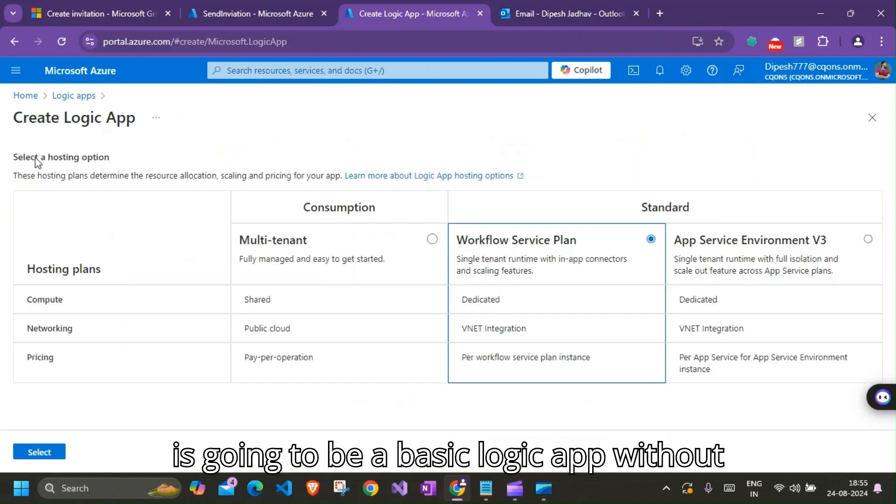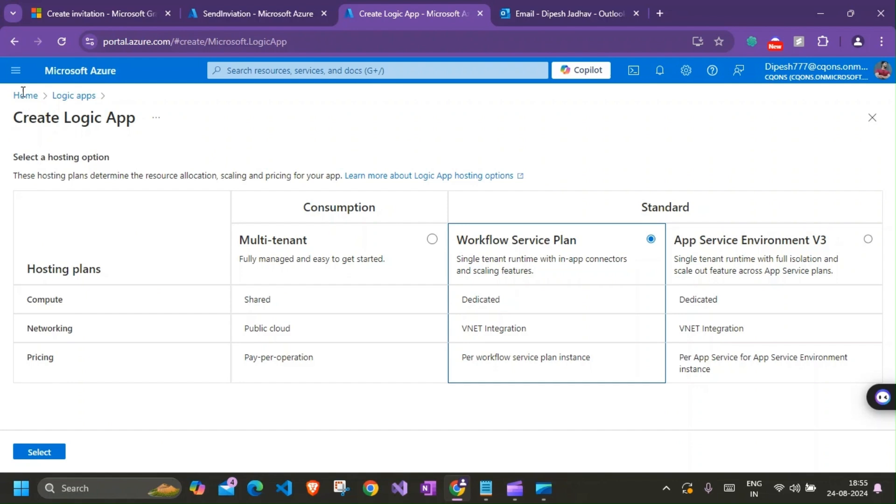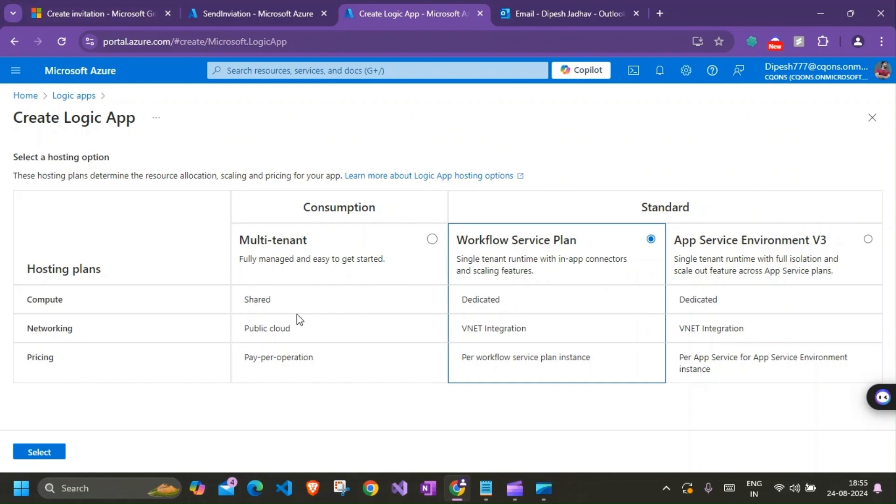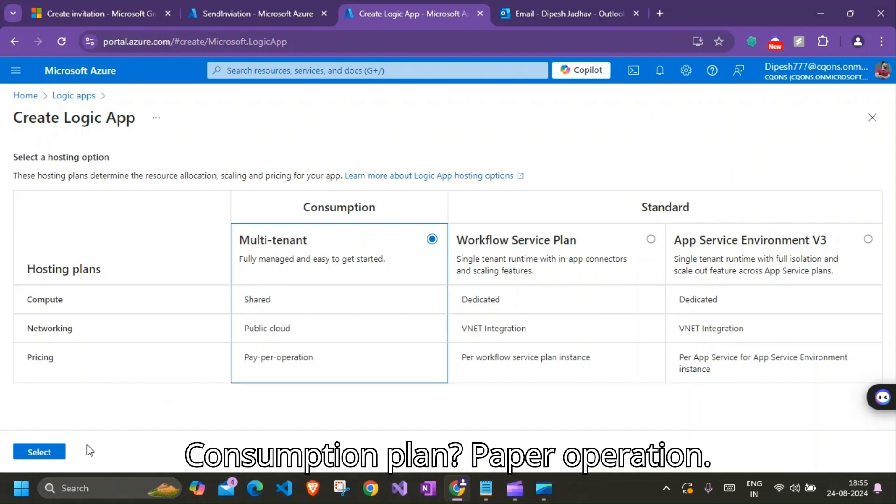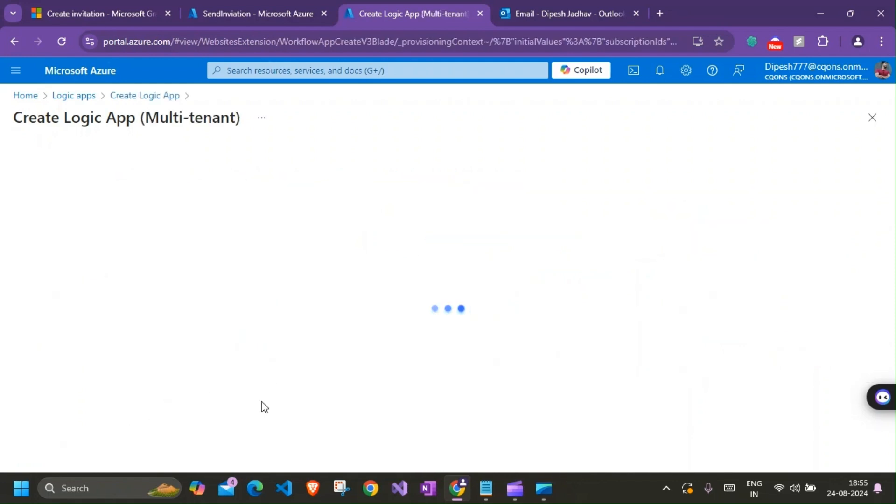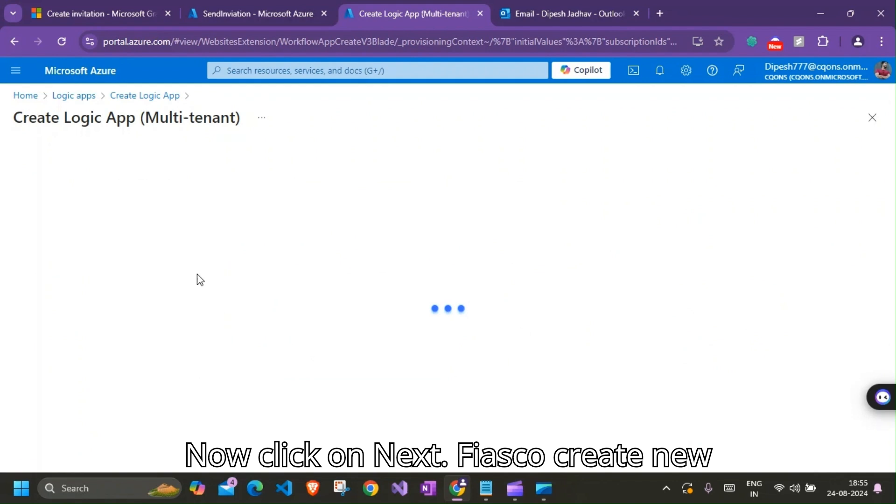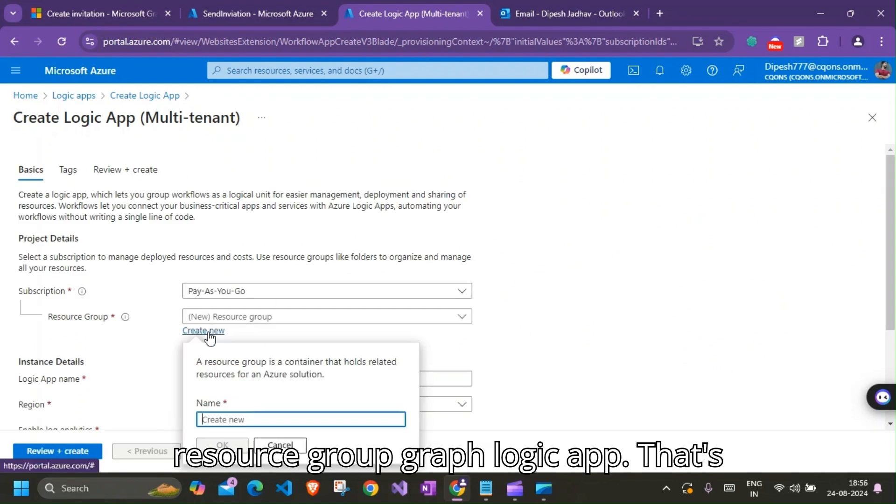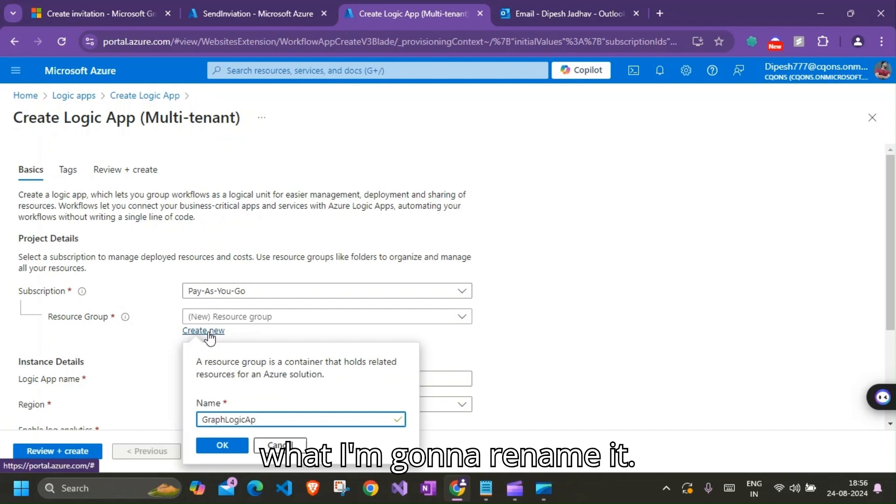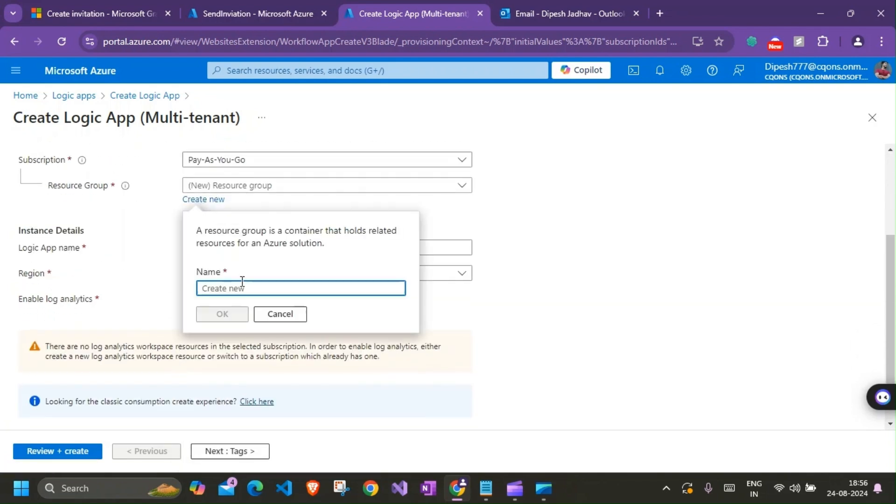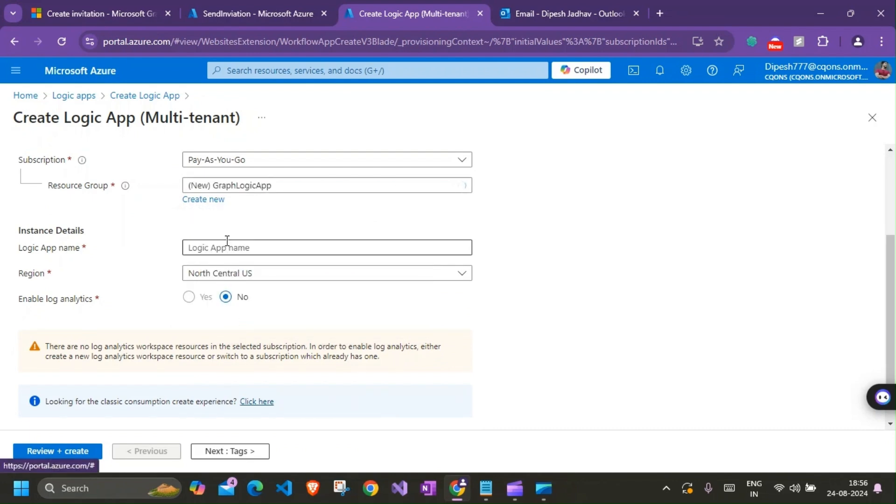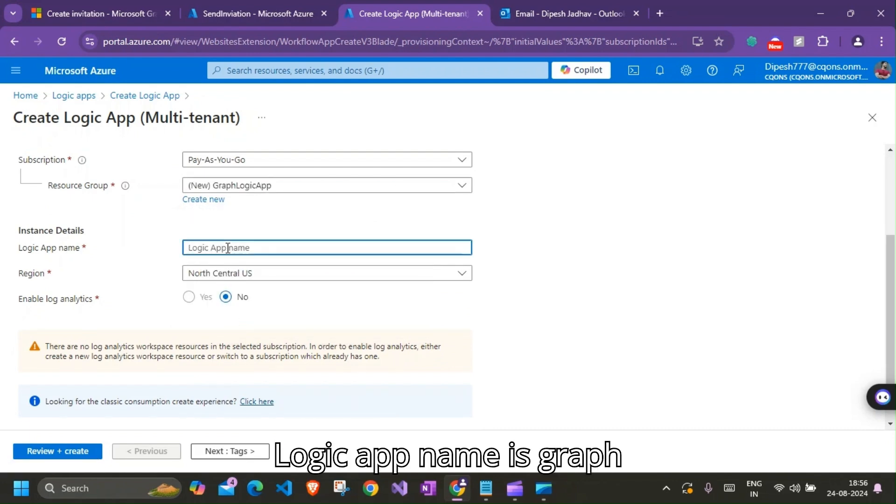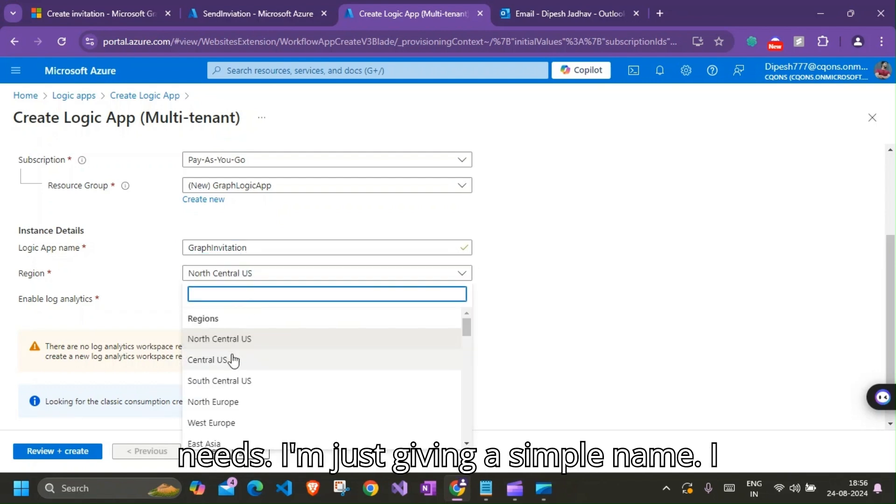So this is going to be a basic Logic App without any fancy stuff in there. So this would be shared, public cloud is what I need, consumption plan, pay per operation. I'll click on Next. Here you go. Create new resource group.